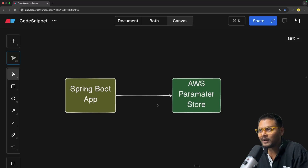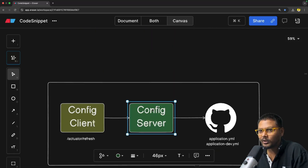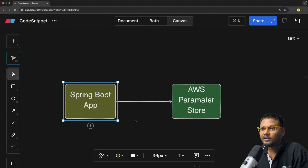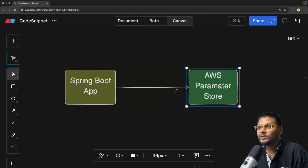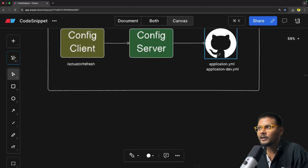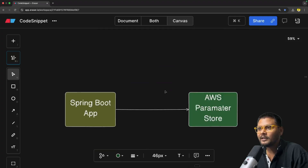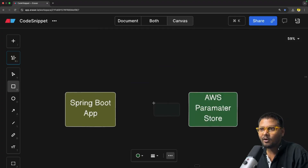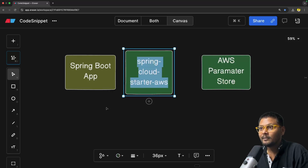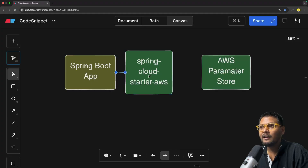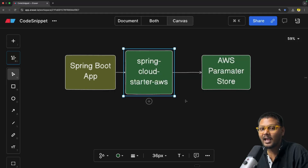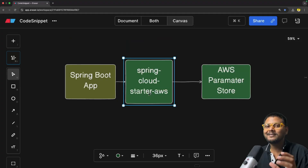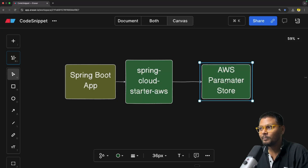Parameter Store is a service provided by AWS which will help us to store configuration parameters, and we can access it inside our Spring Boot application. When we make use of AWS Parameter Store, we don't really need a Config Server. Our Config Client is this Spring Boot application — it needs configuration parameters, and there is no server associated. We can directly connect to AWS Parameter Store using something called the Spring Cloud starter AWS library.